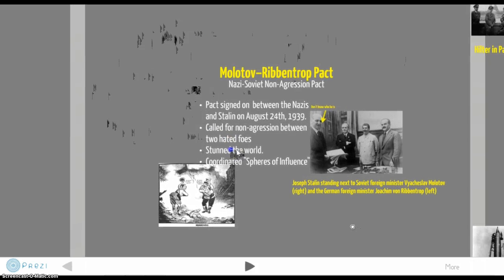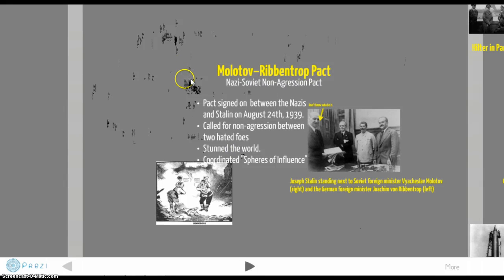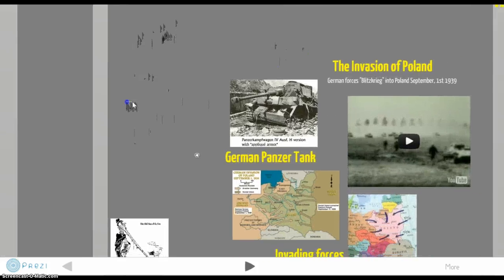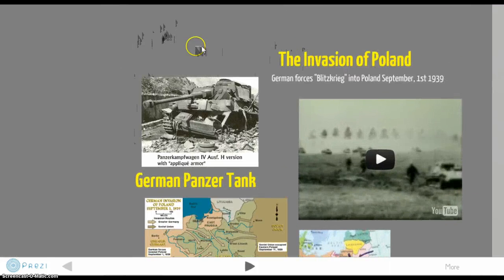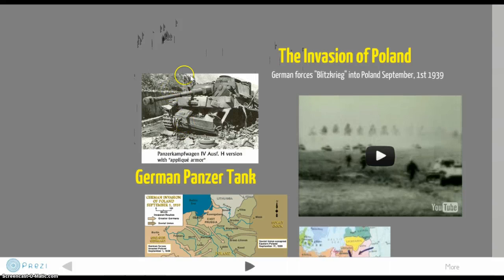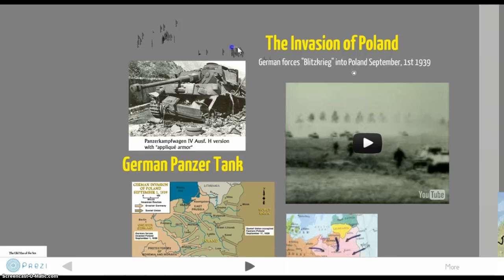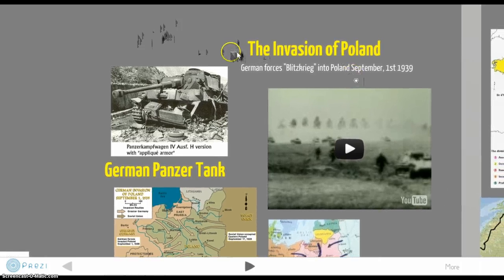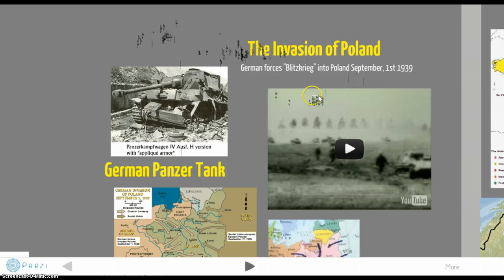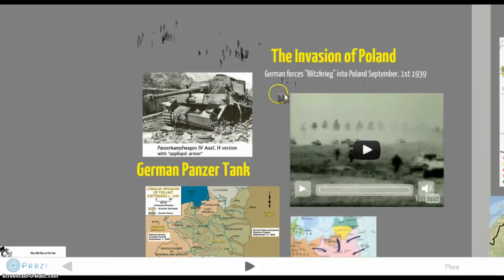The pact was signed on August 24th, 1939, and on September 1st, 1939, Germany invaded Poland using blitzkrieg. Here you can see a German Panzer tank — these were used extensively during the entire war. The idea of blitzkrieg, or lightning warfare, was the main aspect of the Polish invasion, which lasted only about a month.